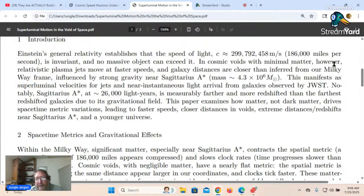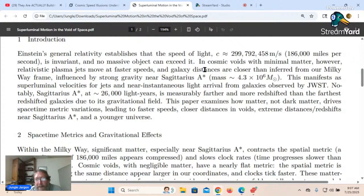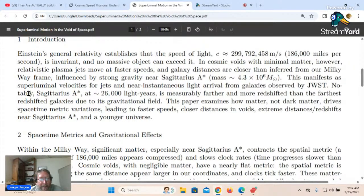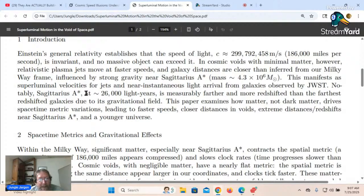Einstein's general relativity establishes that the speed of light c — 186,000 miles per second — is invariant, and no massive object can exceed it. In cosmic voids with minimal matter, however, relativistic plasma jets move at faster speeds and galaxy distances are closer than inferred from our Milky Way frame, which is influenced by strong gravity near Sagittarius A with a mass of 4.3 times 10 to the 6 solar masses. This manifests as superluminal velocities for jets and near-instantaneous light travel from galaxies observed by JWST.